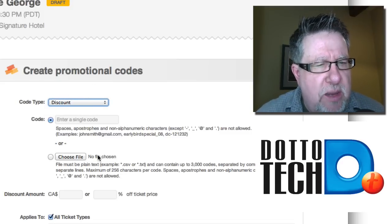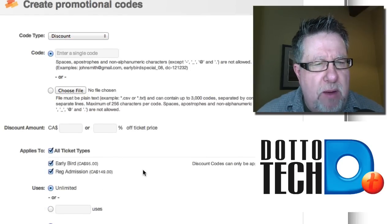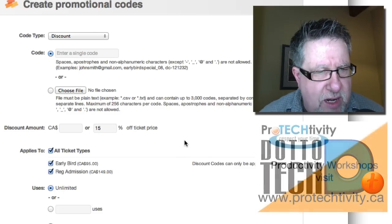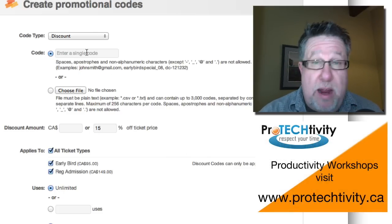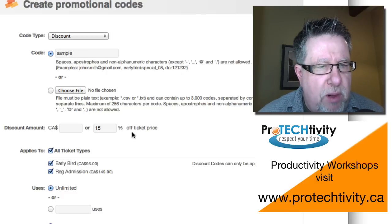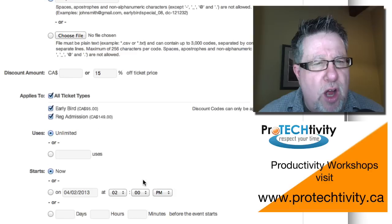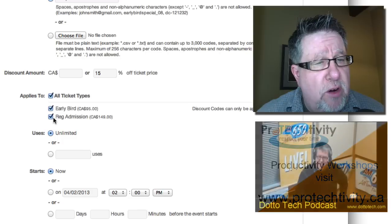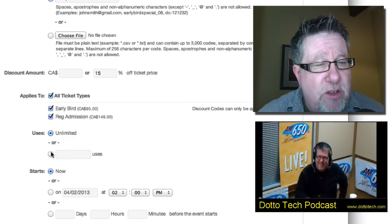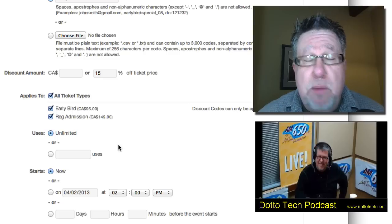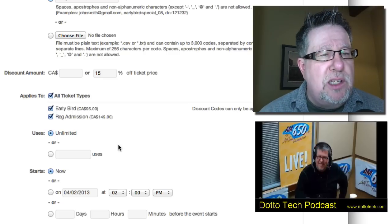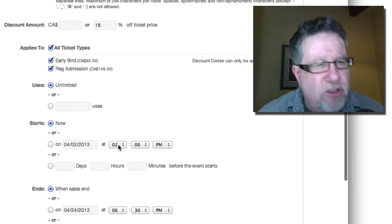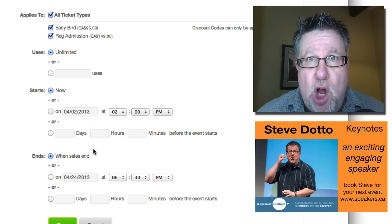If you look at Code Type, you can set Access, which means somebody needs the code in order to even purchase tickets for an event. In this case, we're going to set this up as a discount code and then choose the amount to discount the tickets — as a fixed price or a percentage. If I put in 15% off the ticket price, then if they know the code — I'm going to name it "sample" — they're going to get a 15% reduction on the ticket price. I can choose if this applies to just early bird tickets, regular admission, or both. I can also set the number of uses so that it can be a limited offering.